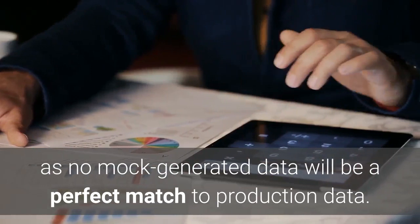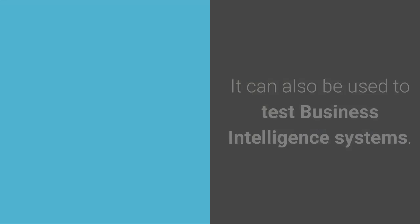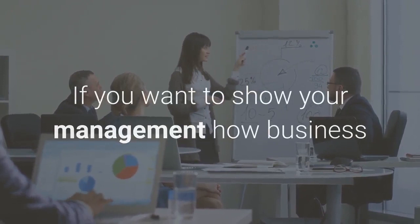It can also be used to test business intelligence systems. If you want to show your management how business intelligence can be incorporated into your company, better data will be more convincing.